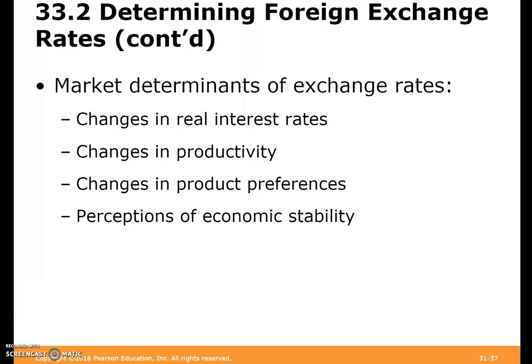The market determines the exchange rate. Changes in real interest rates can affect exchange rates, as can changes in a country's productivity, changes in product preferences, perceptions of economic stability, or even political stability. If there's an unstable government, that might change how the rest of the world views your currency and thus affect the exchange rate.